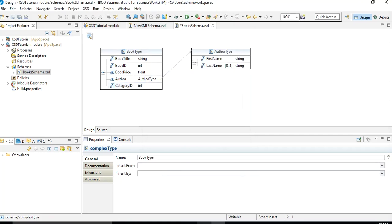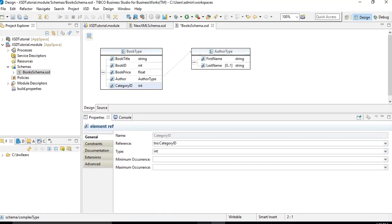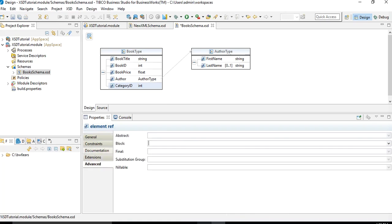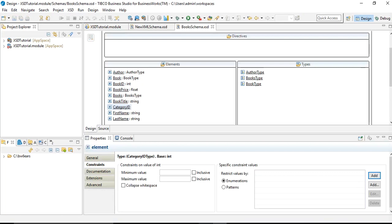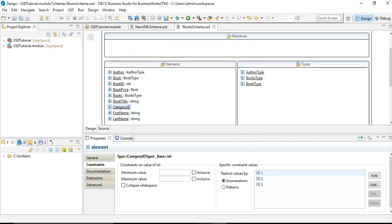For category_id, I want to ensure the values specified are only from within a provided range, so let's define an enumeration. Select category_id and in the Constraints section you can see Enumerations. Click the Add with delimiter button and specify values one, two, three with comma as delimiter, then click OK. Now we have three values — 1, 2, and 3 — defined as enumeration for category_id.